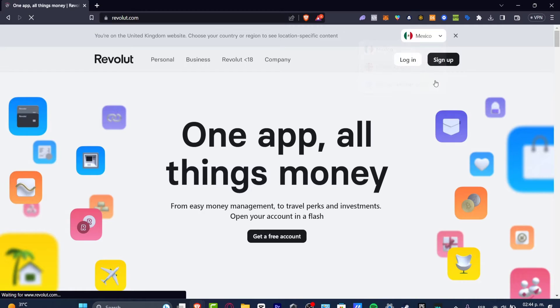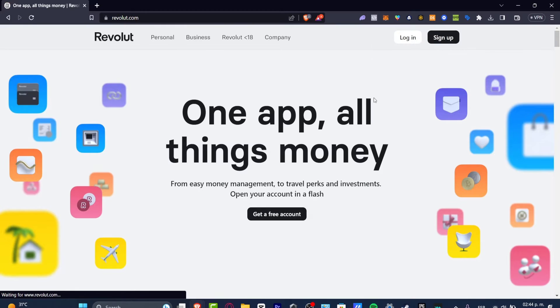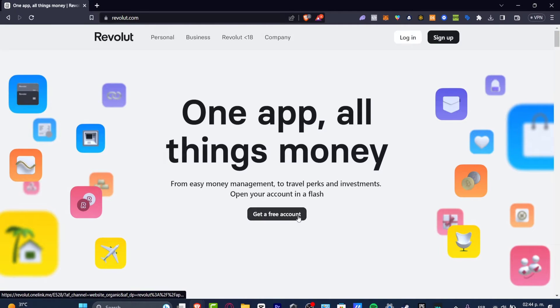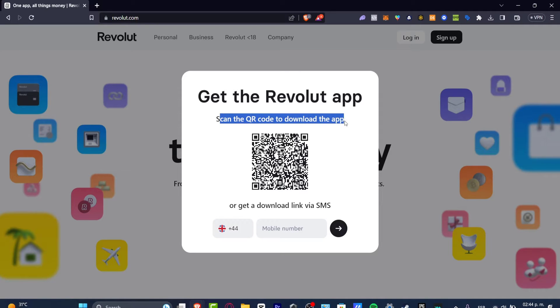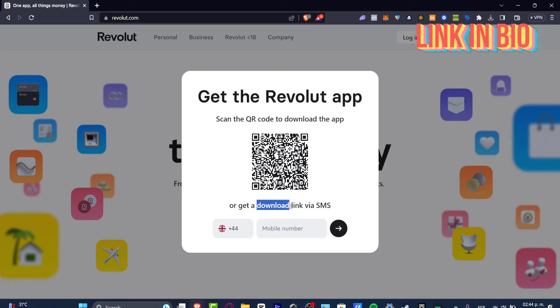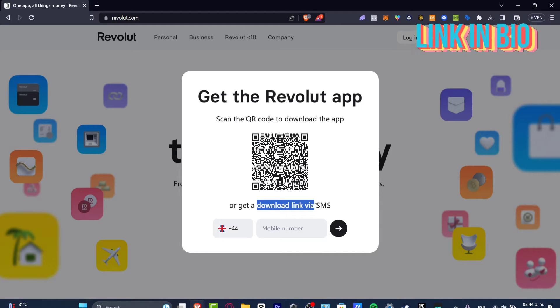The very first thing I want to do is click there and then click into 'Create a Free Account.' It's going to show me the option to scan a QR code to download the application, or to get a download link via SMS.